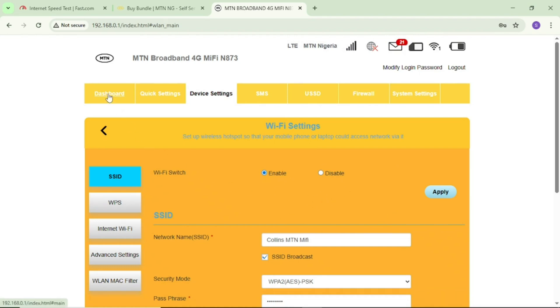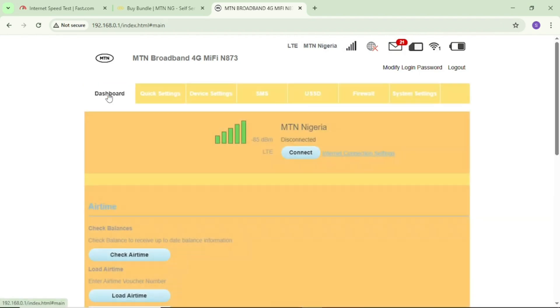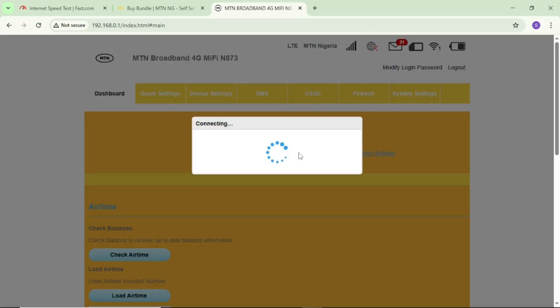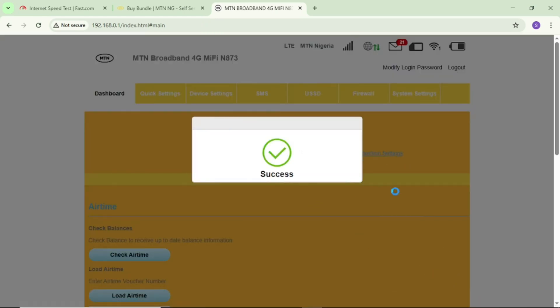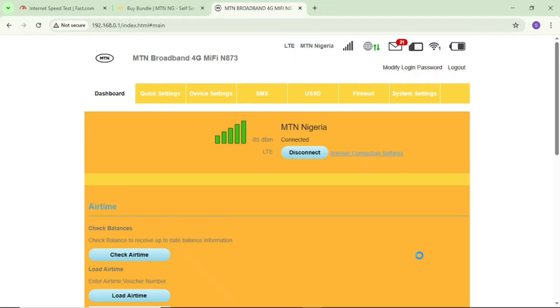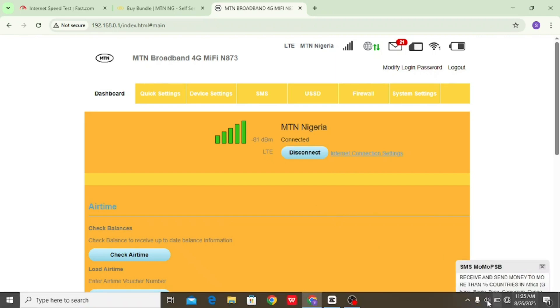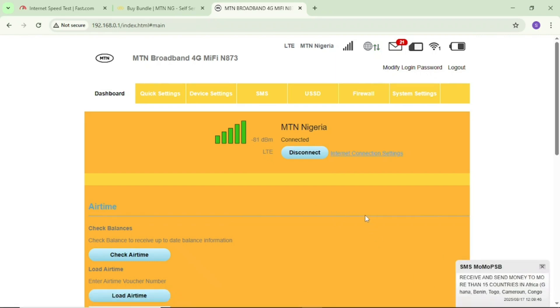After this, try on your phone or laptop. You'll see that your WiFi network will now be improved. That's how you can do a few settings to boost or improve your WiFi internet speed. Thanks for watching and bye.